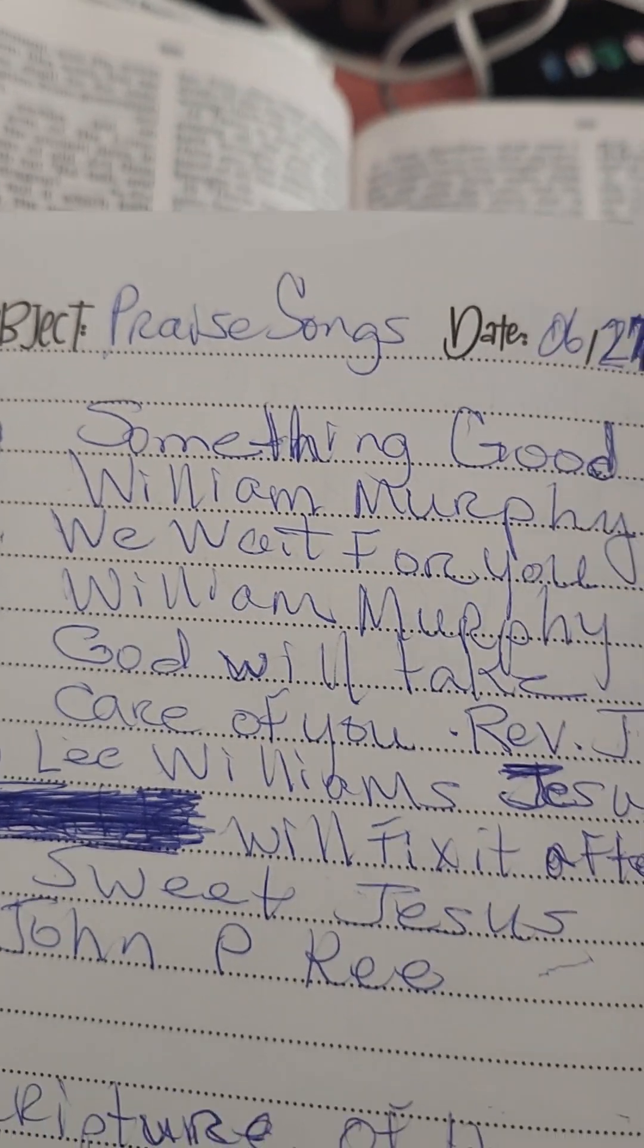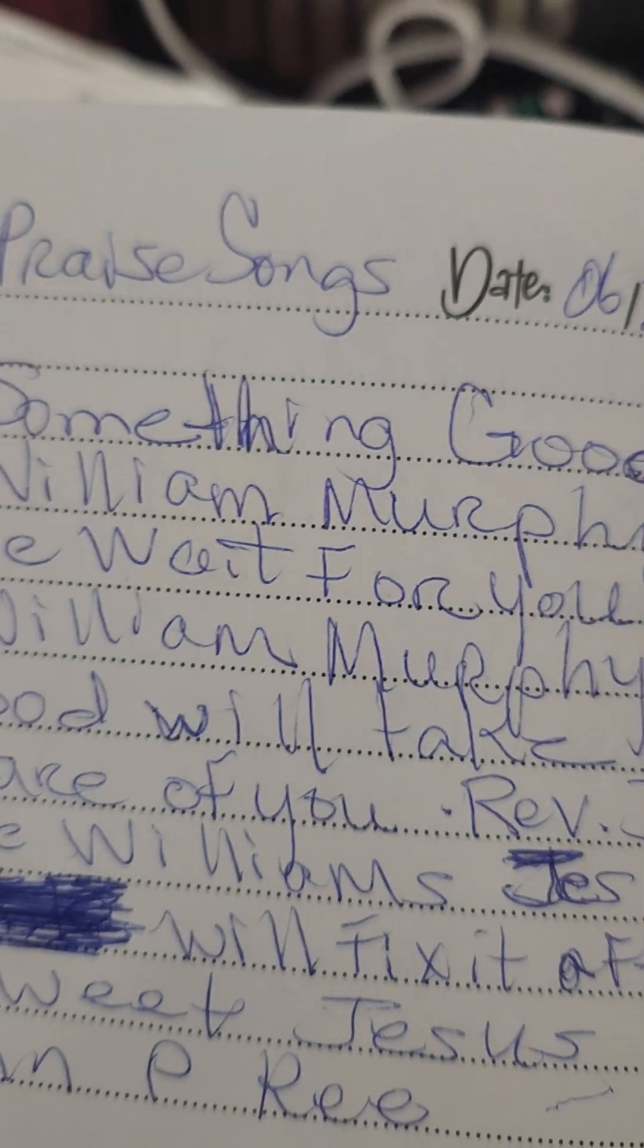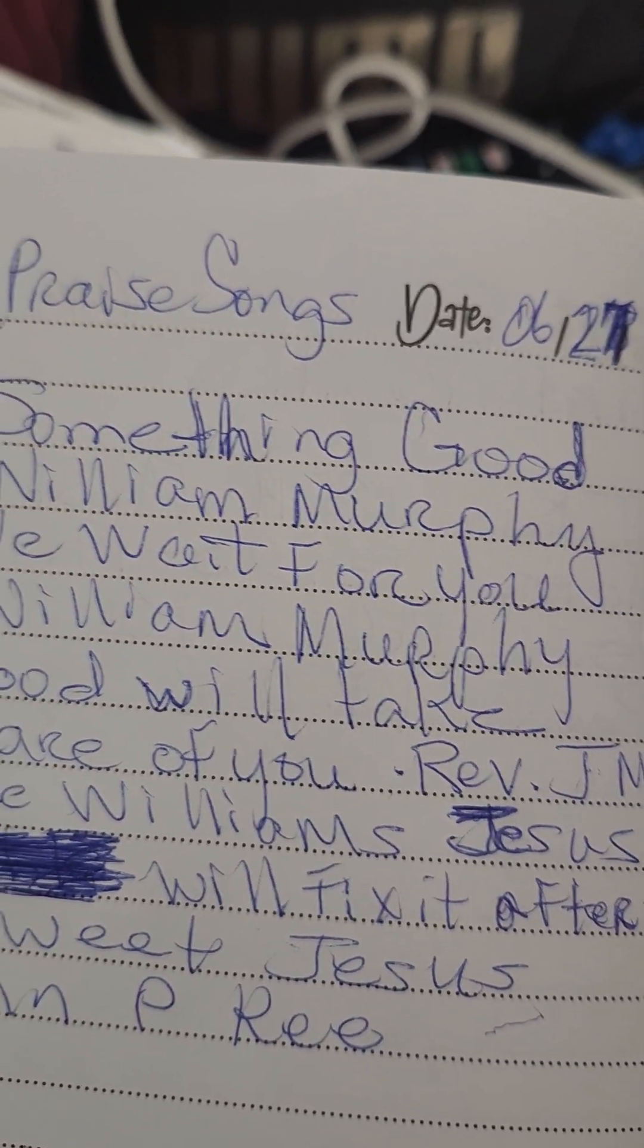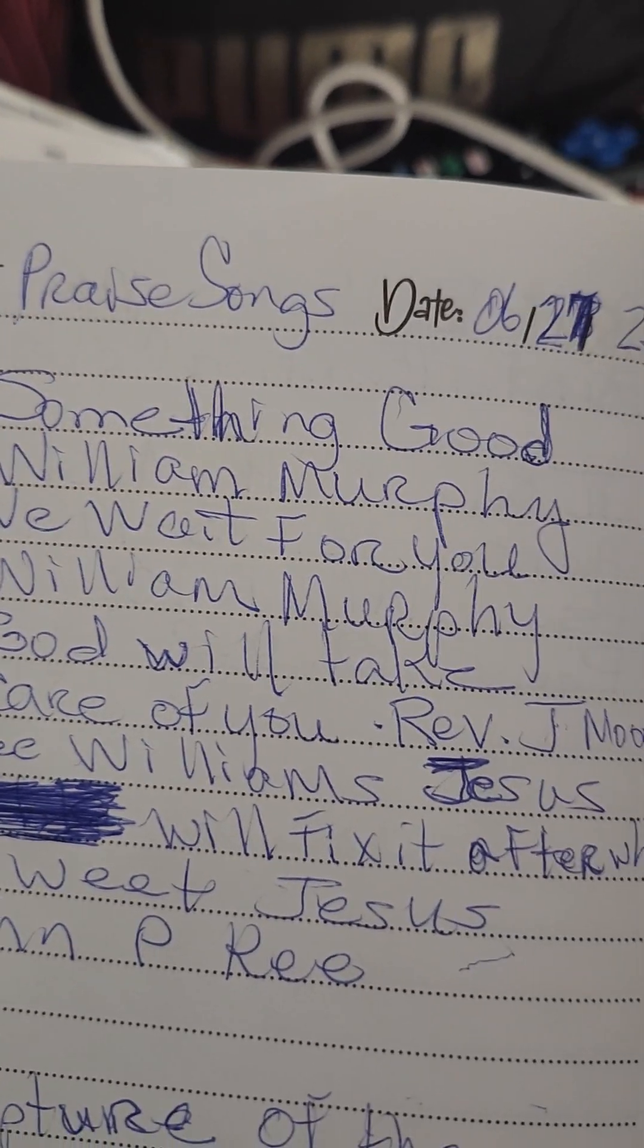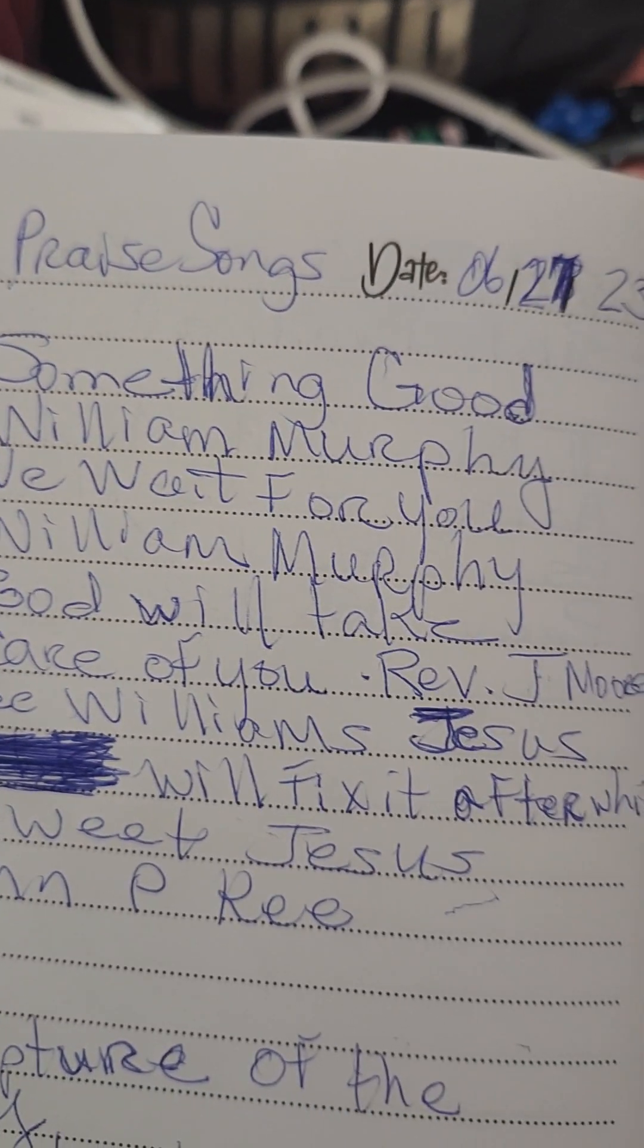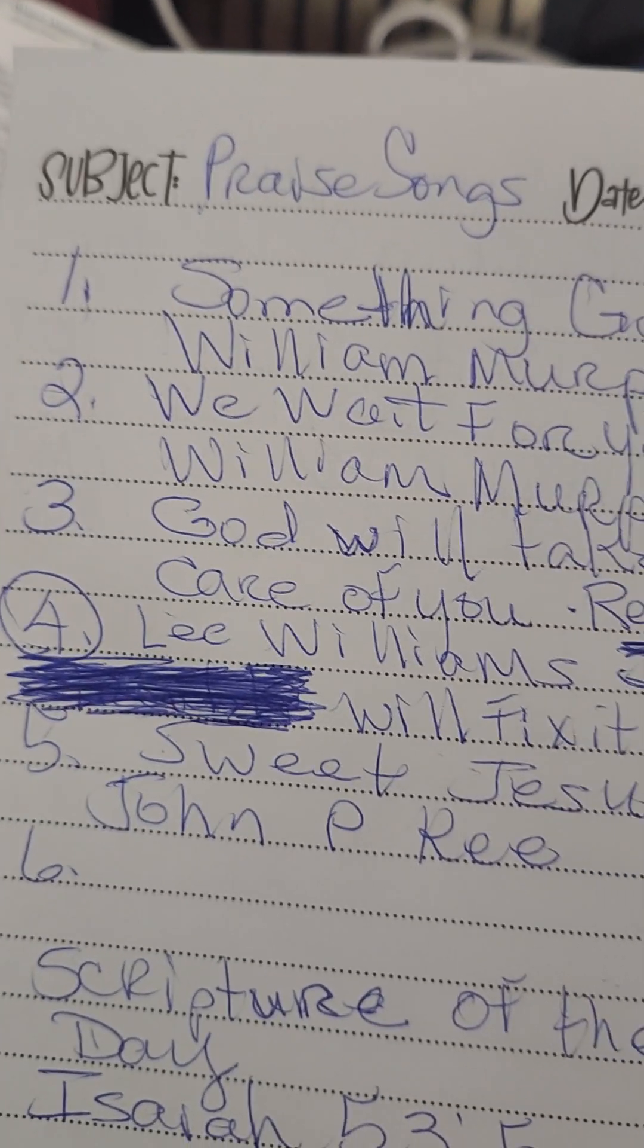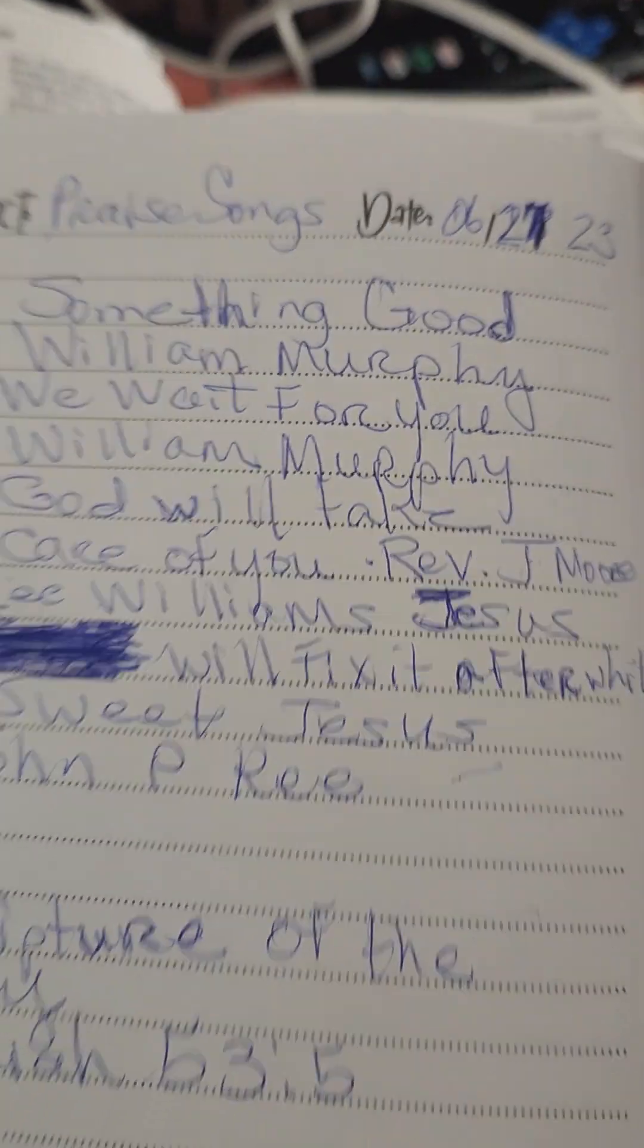Number one, Something Good by William Murphy. Number two, We Wait For You by William Murphy. Number three, God Will Take Care of You by Reverend James Moore. Number four, Lee Williams and Jesus Will Fix It After a While. Number five, Sweet Jesus by John P. Key.